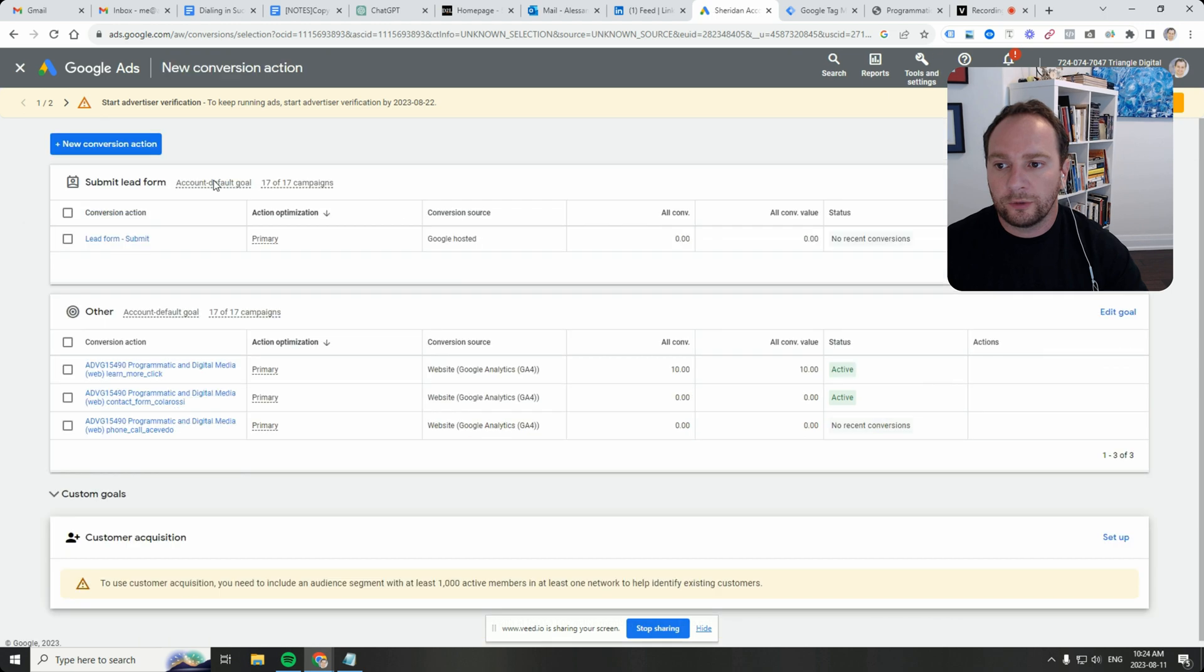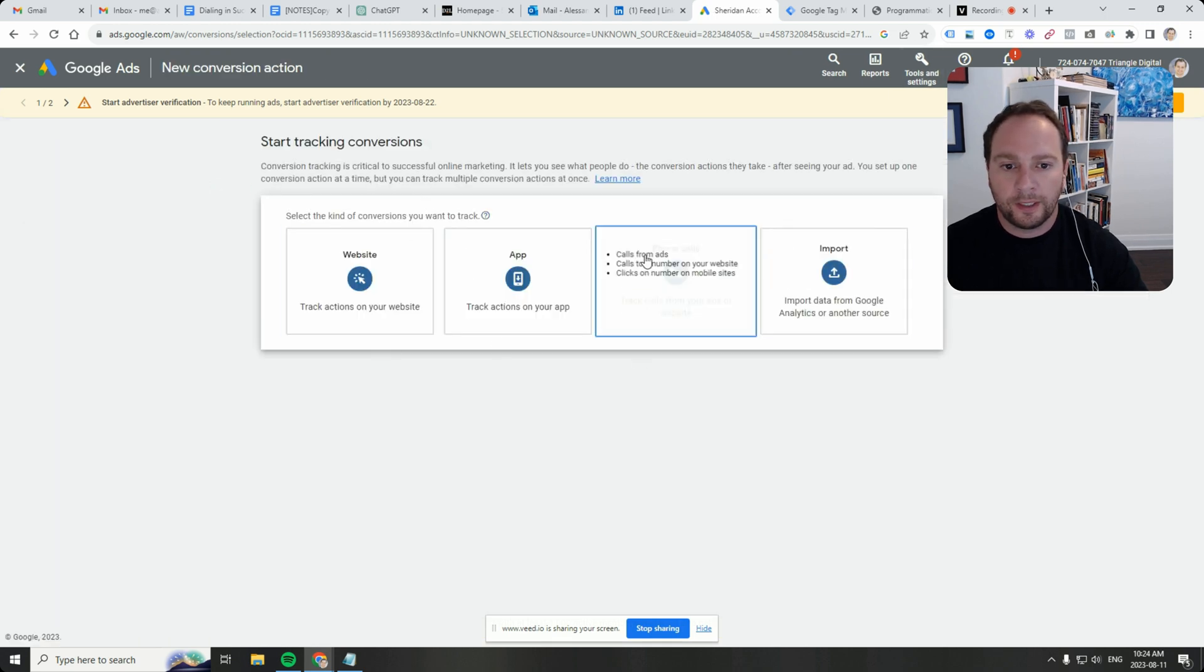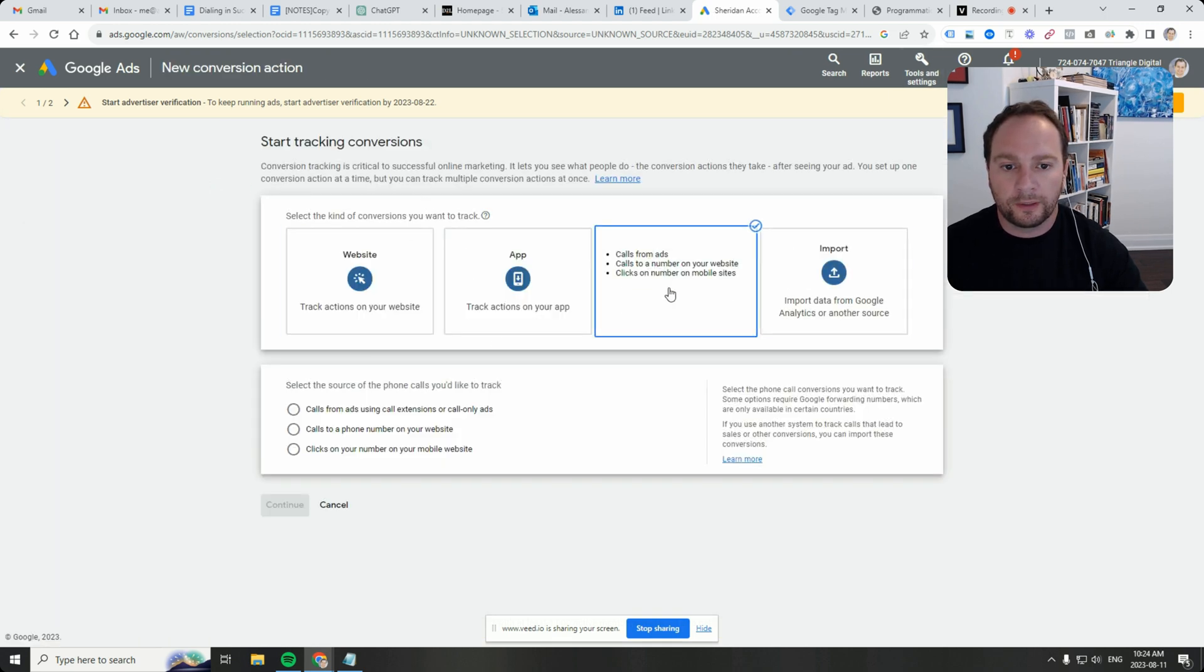We'll create a new conversion action, and then we're going to click on Phone Calls.